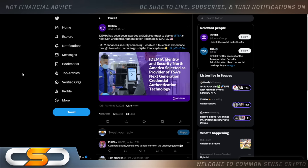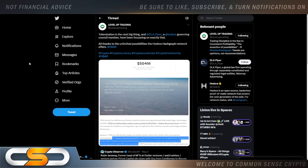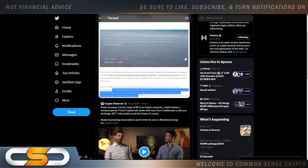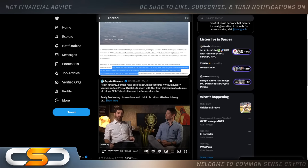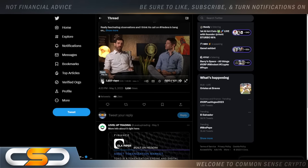But you know I want to see how HBAR and Hedera is tied into this because TSA there's a lot of traffic that goes through there as well. Tokenization is the next big thing and DLA Piper a Hedera governing council member has been focused on exactly that. All thanks to unlimited possibilities the Hedera Hashgraph network offers. And I'm going to play this for you really quick because you got to take it from there. I mean this is absolutely incredible.